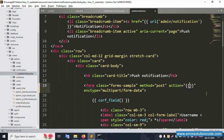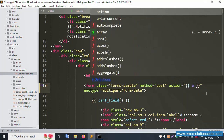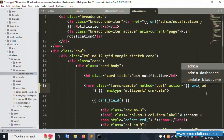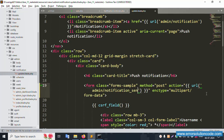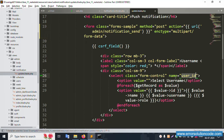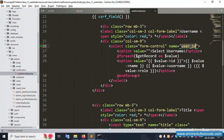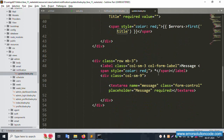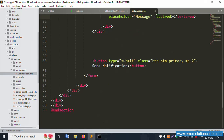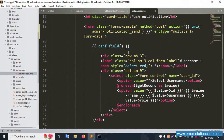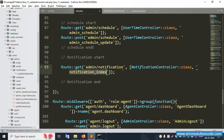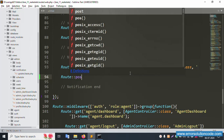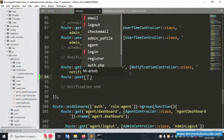Create a new URL for the form. New URL: admin notification send. The form has these fields: user ID, title, and message, with a send notification button. Let's copy this name. A new POST method route is available in web.php.